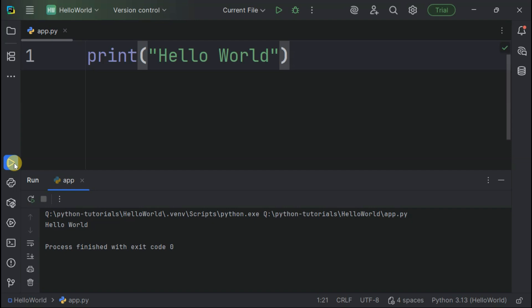And there you have it, Python enthusiasts. PyCharm is now installed, configured, and ready for all your Python adventures. Whether you're building web applications, working with data science, or creating automation scripts, you now have one of the most powerful Python development environments at your fingertips.